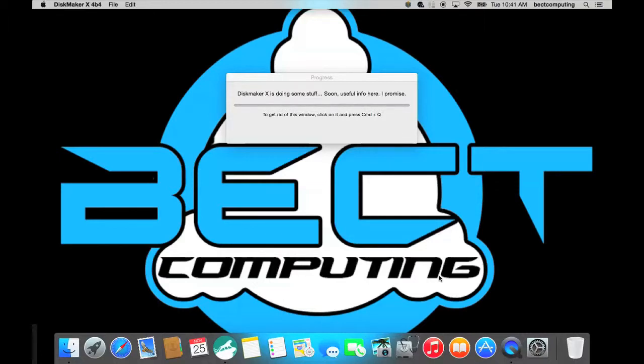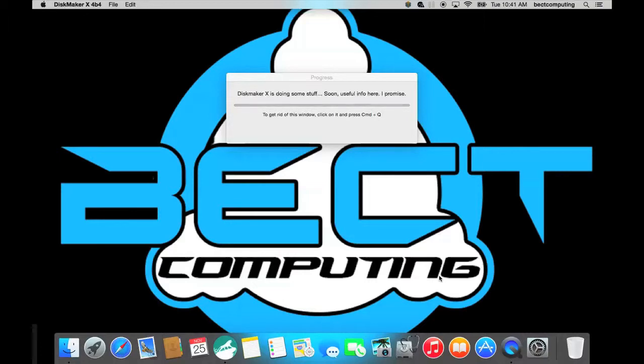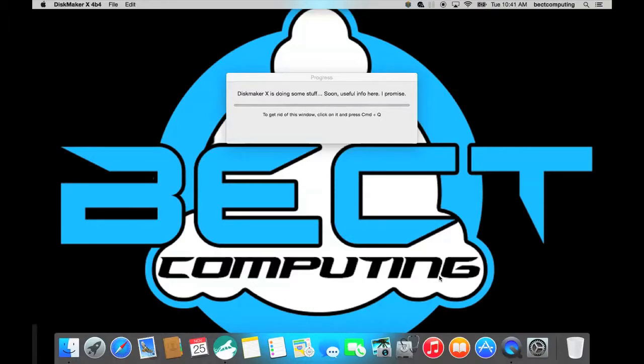With these repair tools you can pretty much repair any type of software issue that may be going on with your computer. Without having to take it to the Apple Genius bar you can repair it yourself. Just by checking permissions and checking your disk and most of the time reinstalling the operating system. But next time we will show you how to do a hard drive repair and that will also repair most of your problems that you may be having.